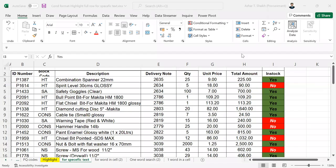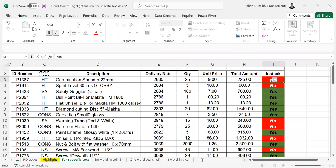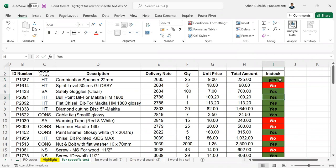This is the second video on selecting and highlighting the rows or columns in a specific text. In this video, just click whenever you select yes or no — I'm going to make this into no. How the color changes, and if I'm going to make this into yes, how the color changes.